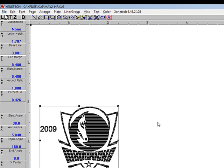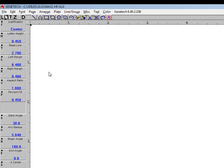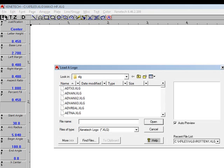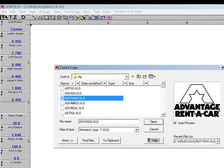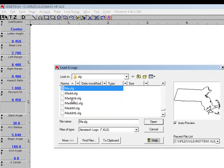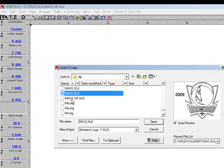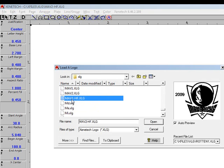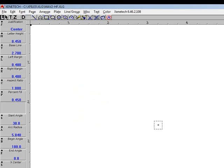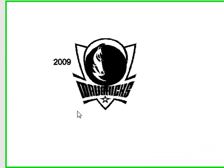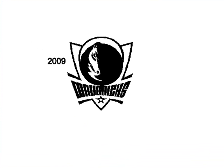Then we'll delete that and see what we have. I'm going to click on L for logo. We'll click inside here and type in Mav. There's Mav1, there's Mav2, and there's the one we just completed. I'll click on Open, drag a box. There's our graphic from CorelDRAW.